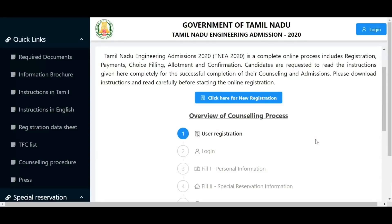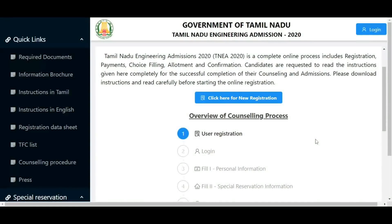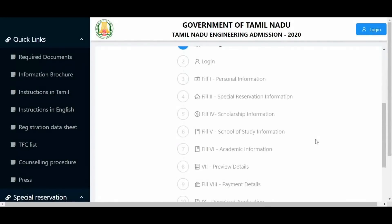Welcome to TNEA 2020. We are registering for engineering counseling. You will need a mobile number and email ID. Your email ID should be a personal account - you can create one, or if you already have one, you can use your personal or parent's account. Open Firefox and go to www.tneanline.org to begin.